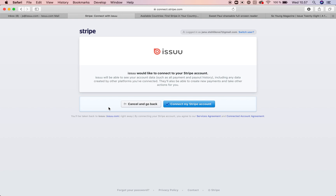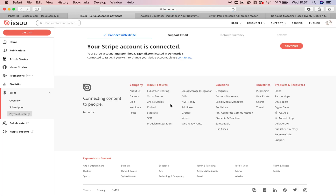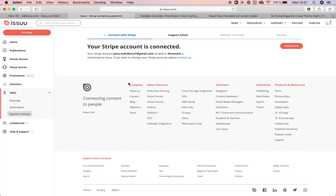You can either create the Stripe account here or connect your existing Stripe account. I suggest you get logged into your Stripe and just click on connect my Stripe account. Your Stripe account is now connected.